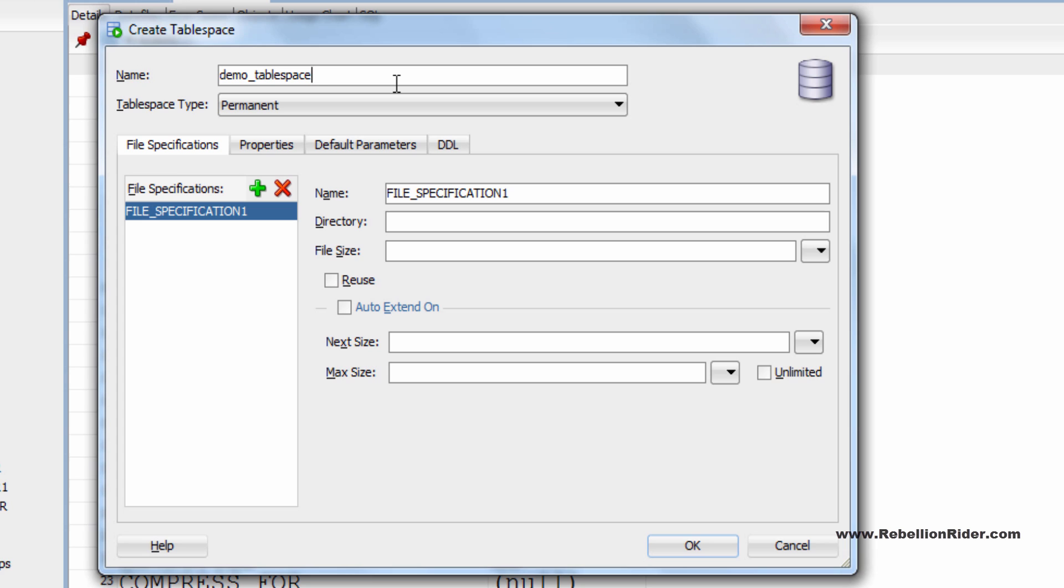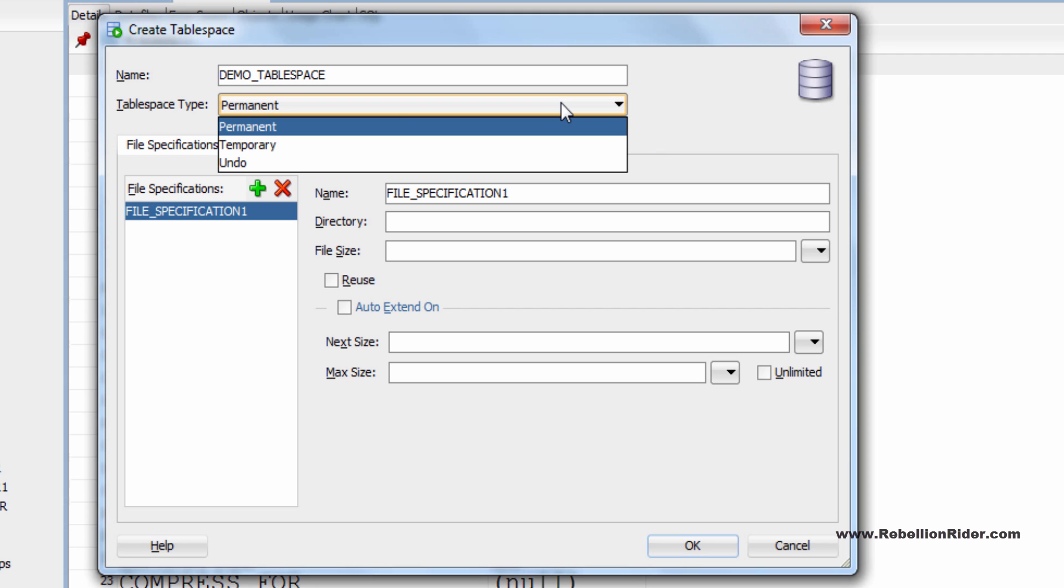Next is tablespace type. Here you have to choose what type of tablespace you want to create. Just click this drop down list. Here you have three options permanent, temporary and undo. Choose your option here. Say I want to create a permanent tablespace so I will choose the first option.